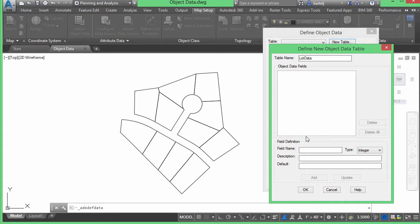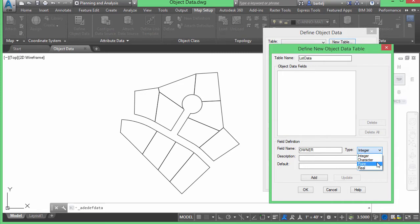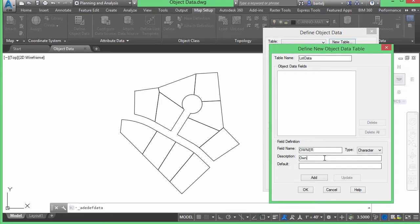The object data fields list is empty right now, so let's create some. One thing that might be helpful is to create information about the owner. I'll go ahead and type in the field name 'owner,' then tell the system what type of value I'm going to record. It can be an integer (whole number), character (text), point (coordinate value), or real (floating point with a decimal). For an owner it's going to be a character type, and the description will be 'owner's name.'